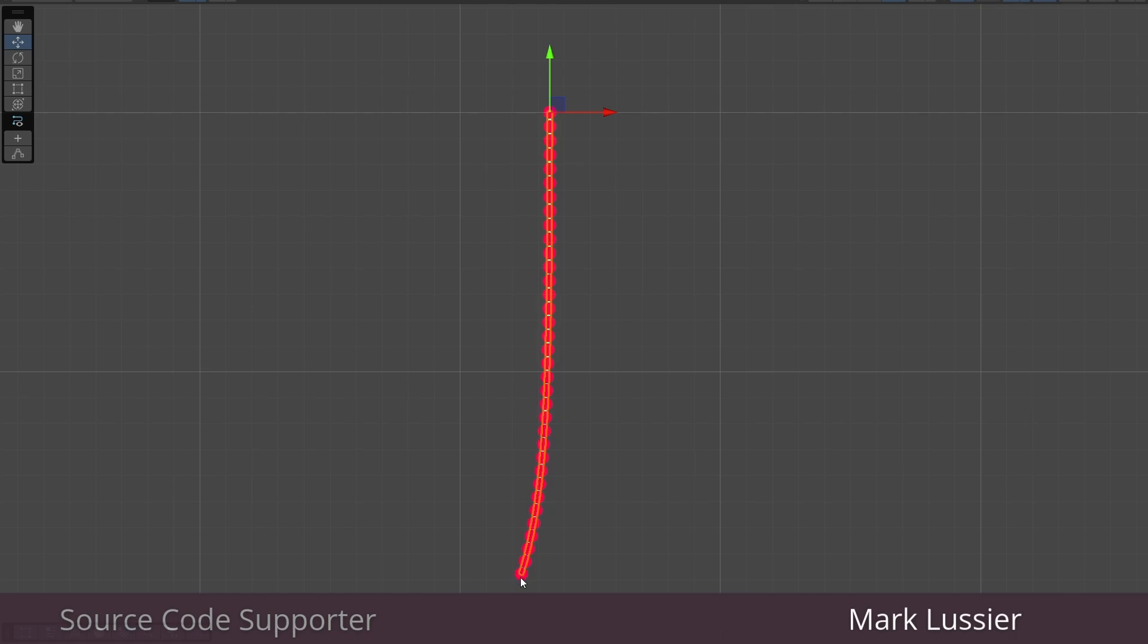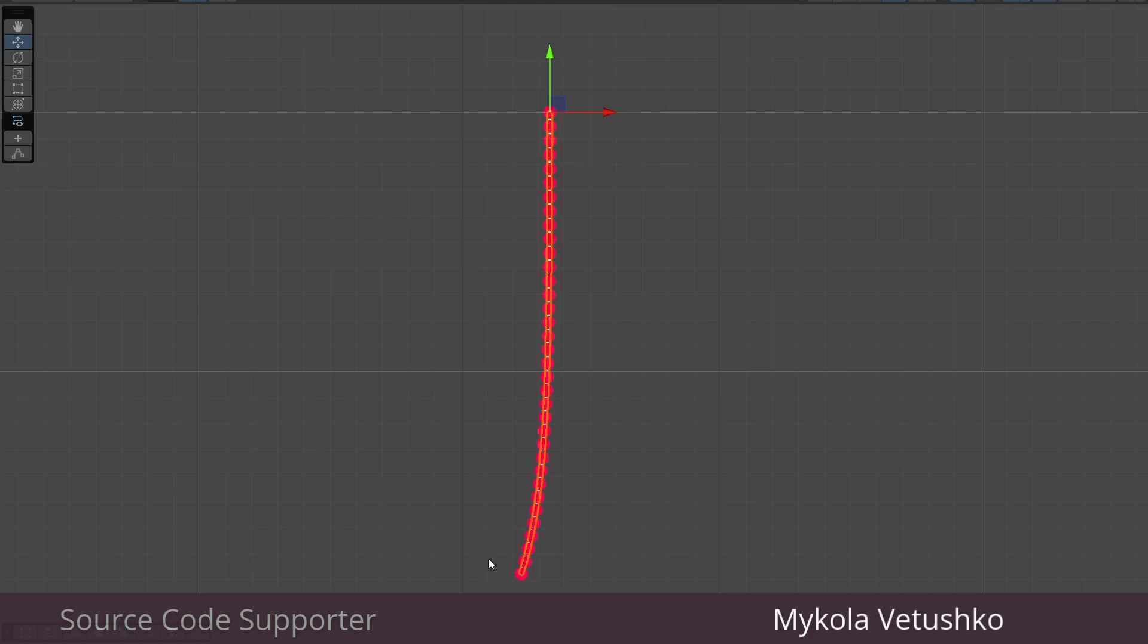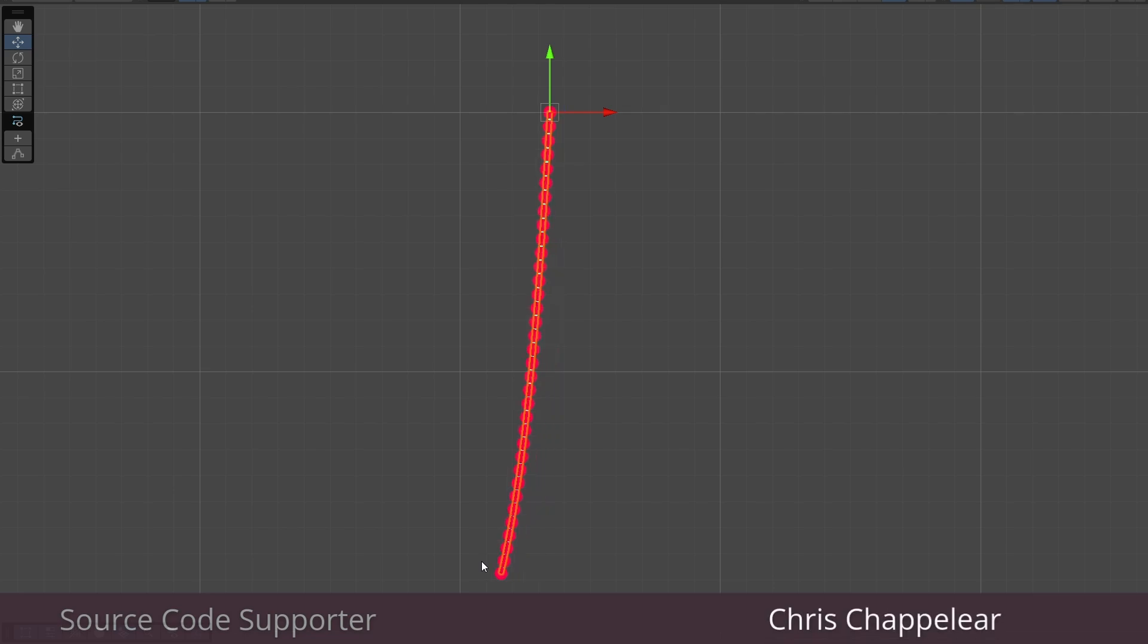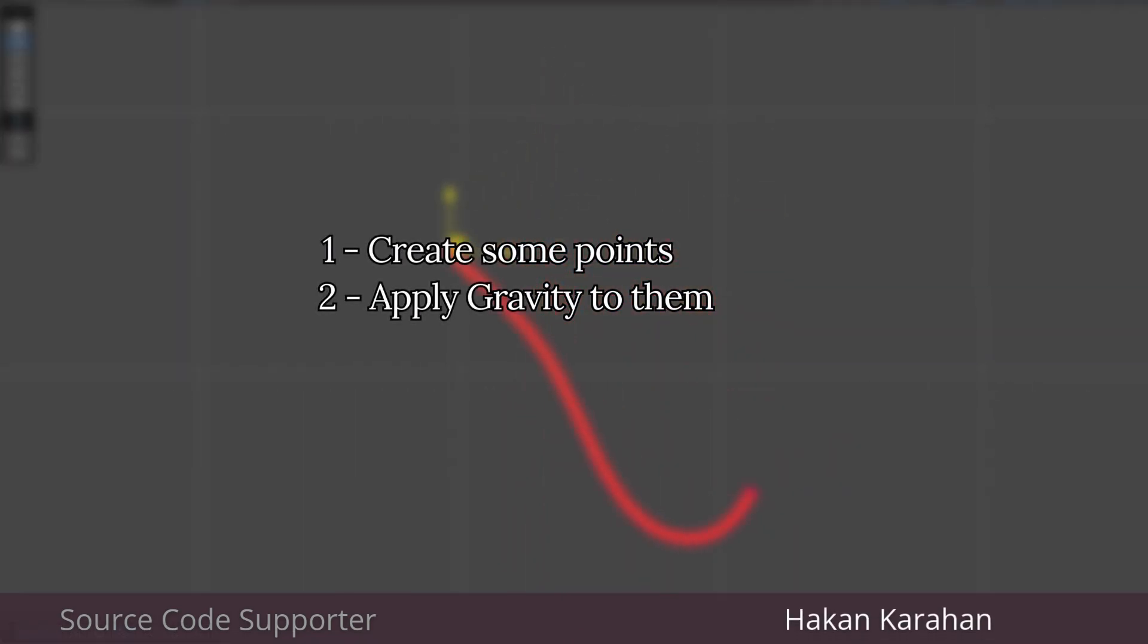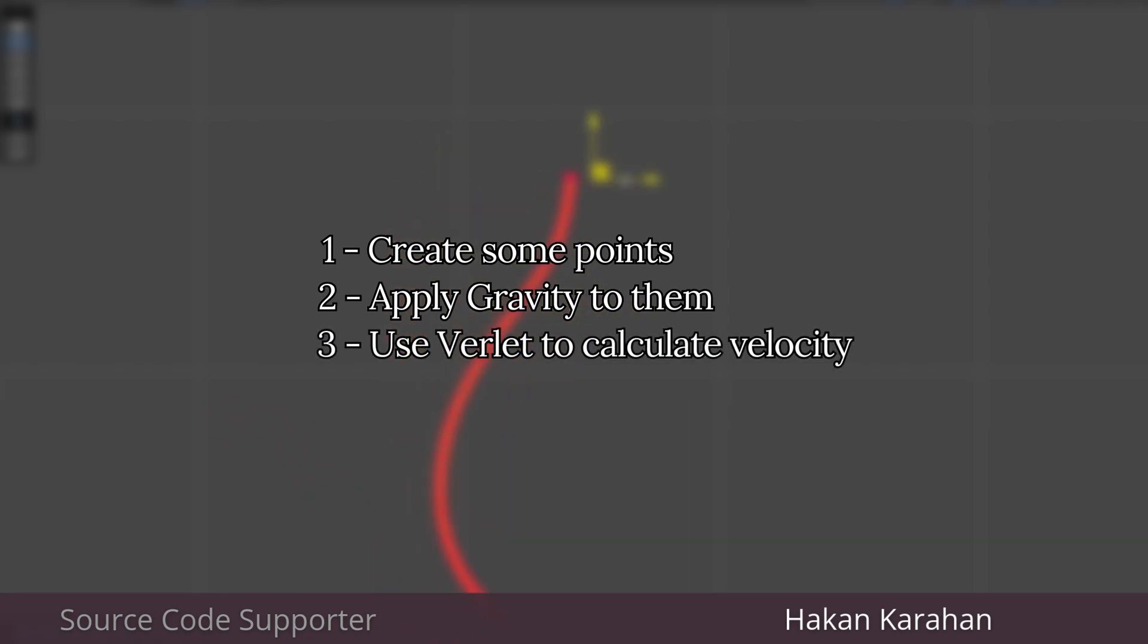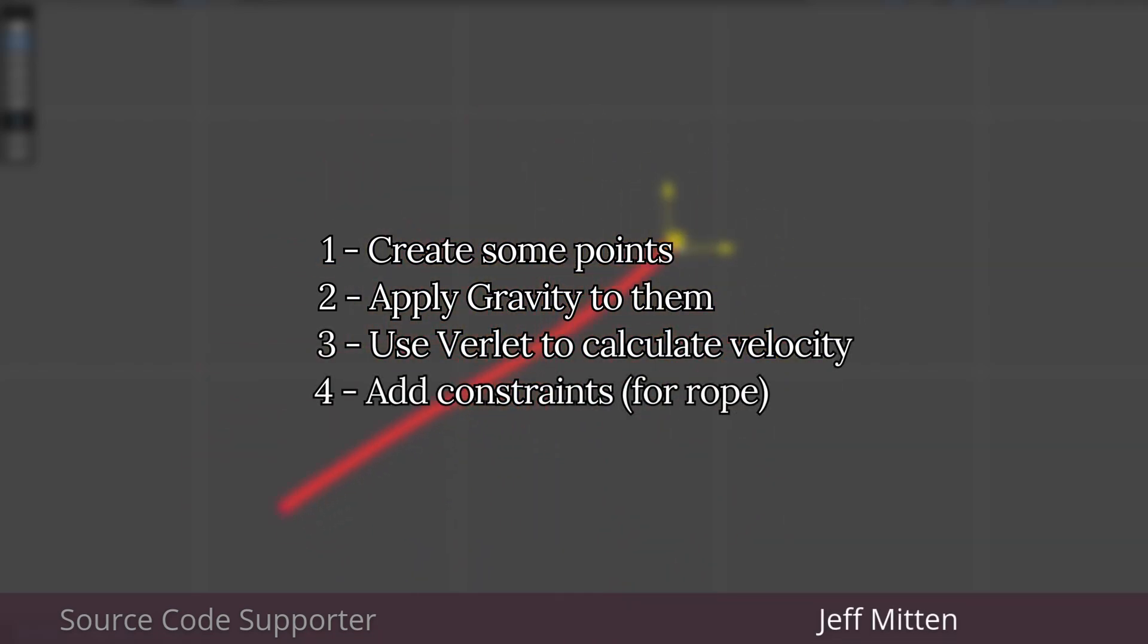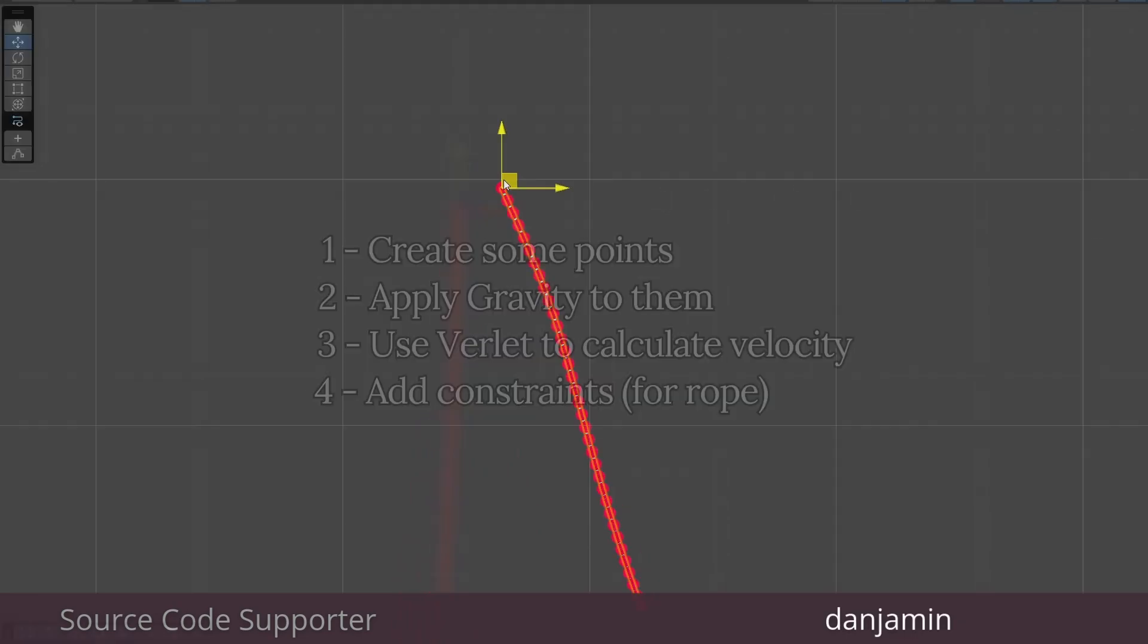And based on just that data alone, it can then infer where the beads need to go next based on inertia. That's it. So to get a rope going, we're going to create some points, apply gravity to them, use Verlet to calculate where they should move to, and we'll add some constraints since it's a rope and the points need to stay connected by a certain length.